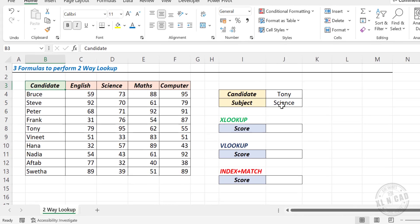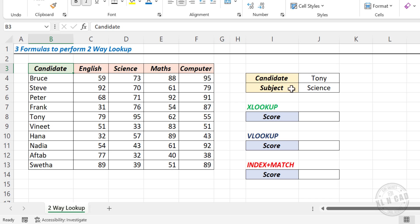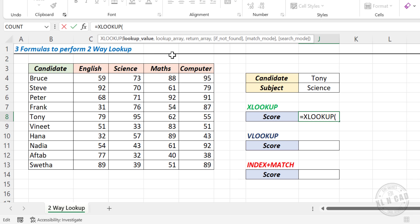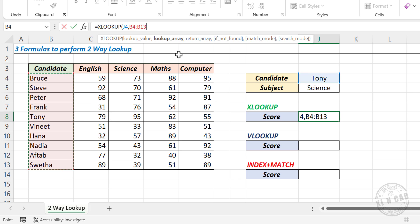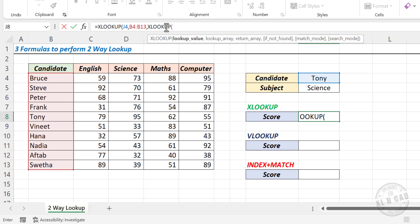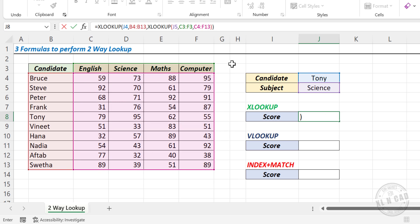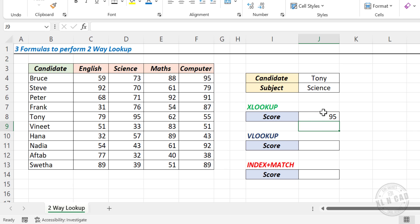Now let's see how to create formulas for this purpose. The first one is using the XLOOKUP function. In the formula bar, type: equal XLOOKUP, open parentheses. The first argument is the lookup value — the candidate name. Comma. The second argument is the lookup array — select the cells containing names of candidates. Comma. The third argument is the return array — here we will use another XLOOKUP function. XLOOKUP, open parentheses. The first argument lookup value — this time the subject name. Comma. Second argument lookup array — select the cells containing names of subjects. Comma. Third argument return array — select the cells containing scores. Close parentheses, close parentheses, Enter — and we have the marks scored by Tony for his science exam.